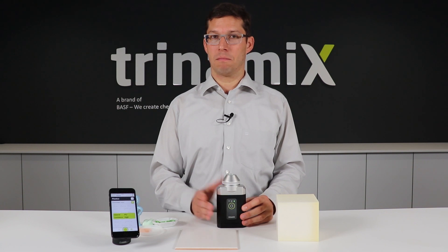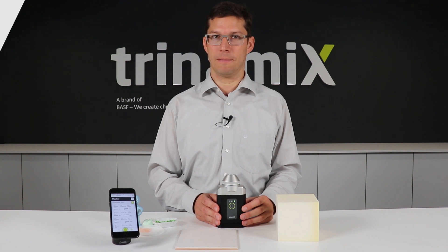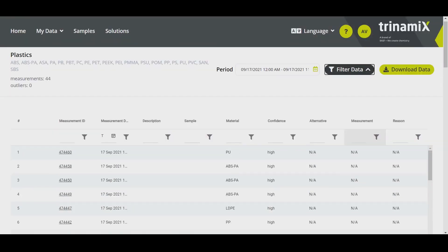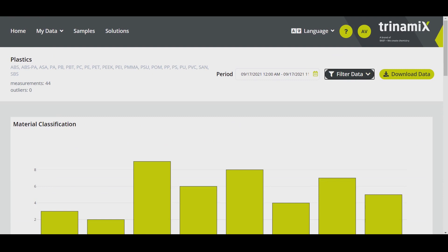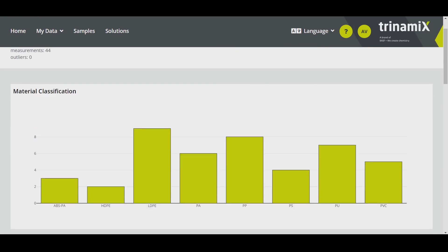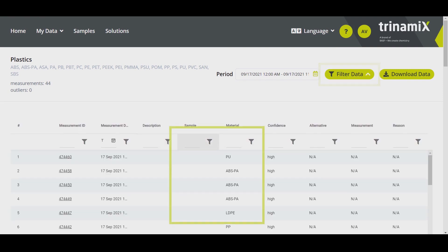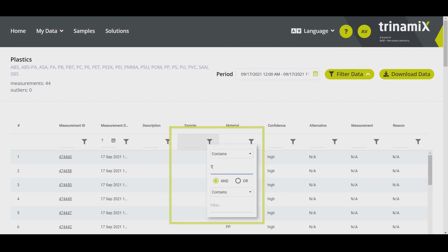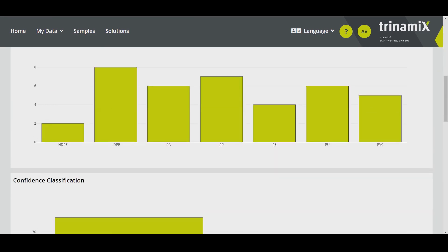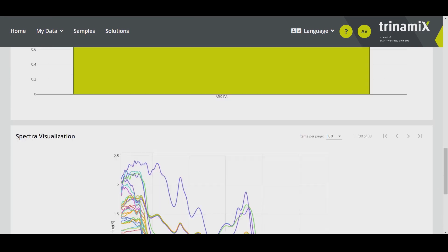Now we've performed our measurements and I'm going to show you how this looks like in our customer portal. Here you can find all your measurement results being displayed in a table or in a diagram. If you have measurements with a certain sample ID, you can filter them and look specifically for these samples in the diagram. If you scroll further down, you will also find the spectra of all these samples.